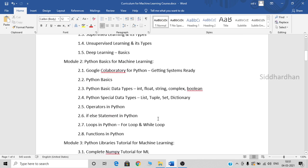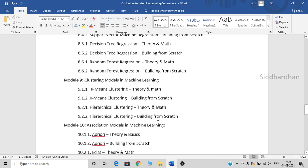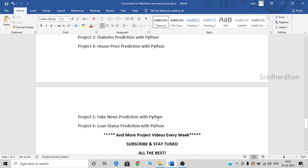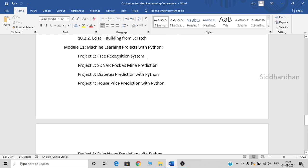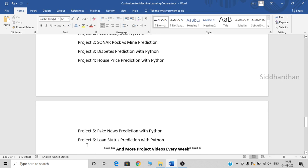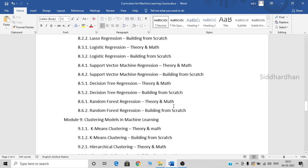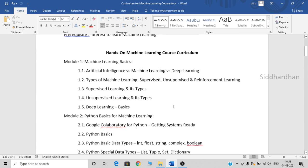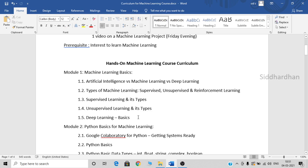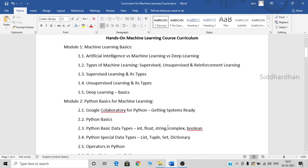We have also completed about six machine learning projects, and you can see those project topics here. The first video is a face recognition system, then we have rock versus mine prediction, diabetes prediction, house price prediction, fake news prediction, and the loan status prediction video will be published this week on Friday. I will be uploading more project videos every Friday. So we have completed the first two modules — machine learning basics and Python basics — and six projects in our machine learning project playlist.